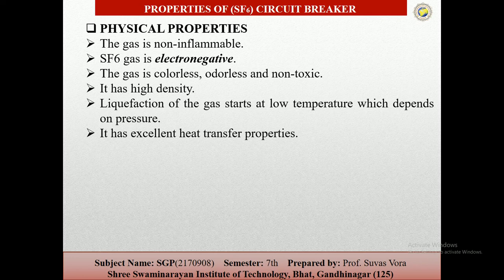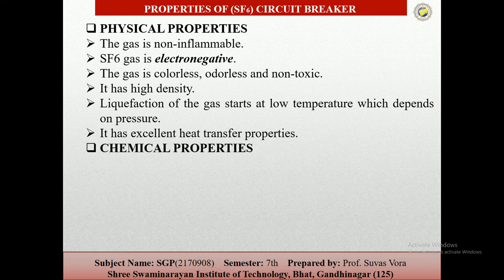The heat transferability of SF6 is two to two-point-five times that of air at the same pressure, and hence for equal conductor size the current-carrying capacity is relatively more. The next one is the chemical properties.